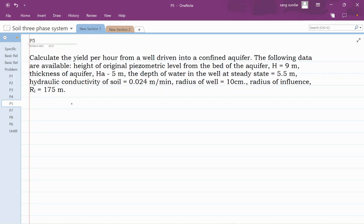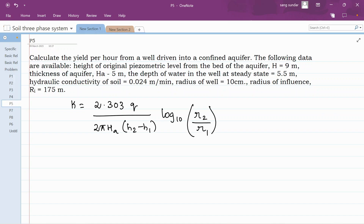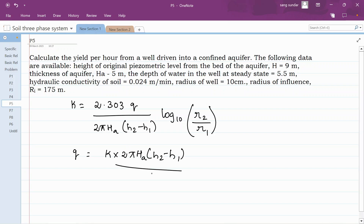For a confined aquifer, the permeability formula is K equal to 2.303 Q divided by 2π HA (H2 minus H1) into log base 10 of R2 by R1. Rearranging this equation to get yield, Q is equal to K times 2π HA (H2 minus H1) divided by 2.303 log base 10 of R2 by R1. Directly substitute the values.